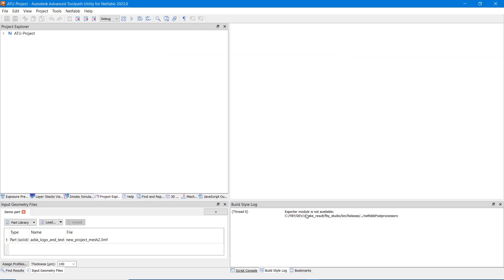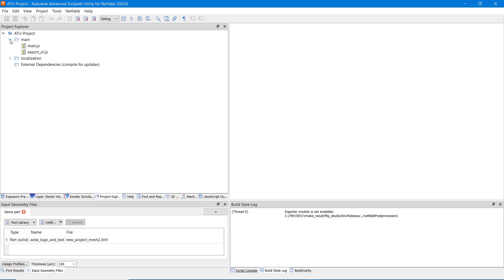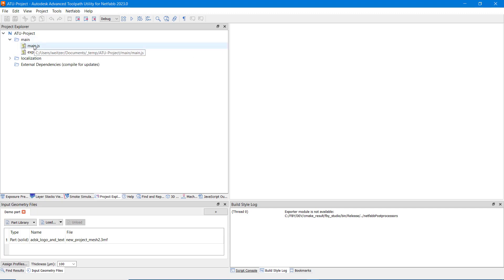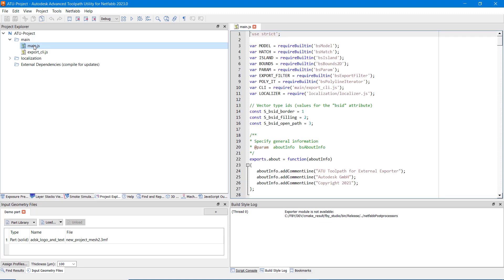The new project has now been created and we can see the contained files in the project explorer. Main.js is the file containing the entry point function implementations of this JavaScript component. Which entry points are required and what their purpose is will be explained in a subsequent video.